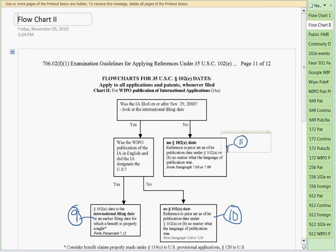If it's November 28 or before — the international application was not filed on or after November 29, 2000 — then there's no 102E date for the WIPO publication. We've learned that the old 102E didn't give you any 102E date for the WIPO publication. References prior to this publication date are applied under 102A or B, no matter what the language of publication was. A publication, regardless of its language, is always going to be a 102A and B date. There is no E date here.